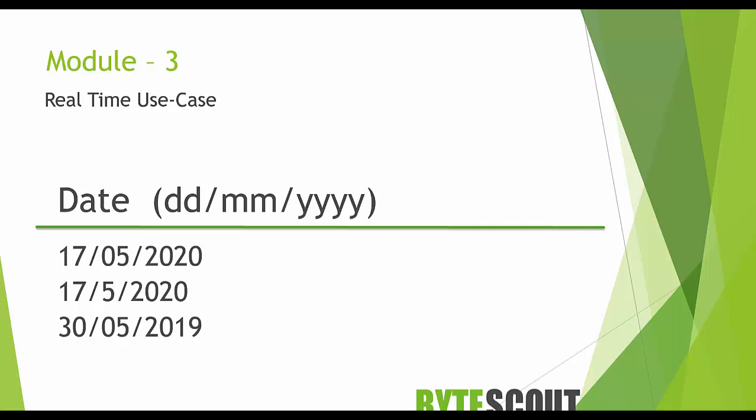The main issue is that regular expressions do not directly deal with numbers. I mean we cannot tell a regular expression in a straightforward way to match a number between 1 to 31, say for date. Let's jump into the demo to understand what I mean.